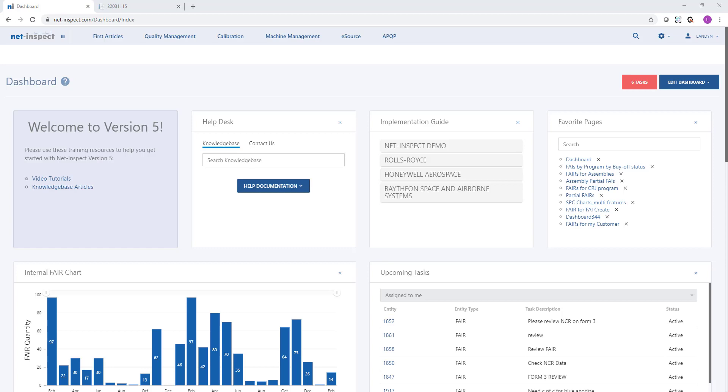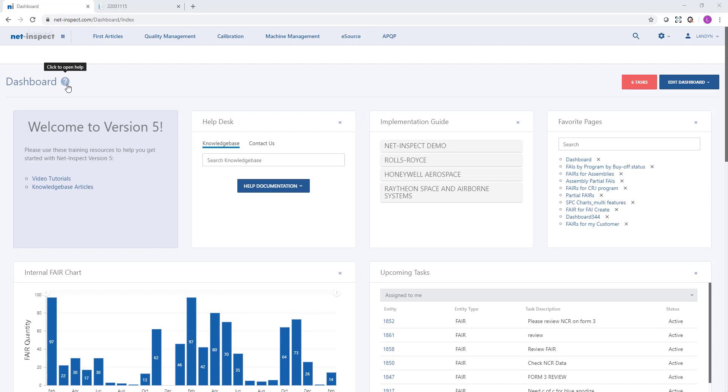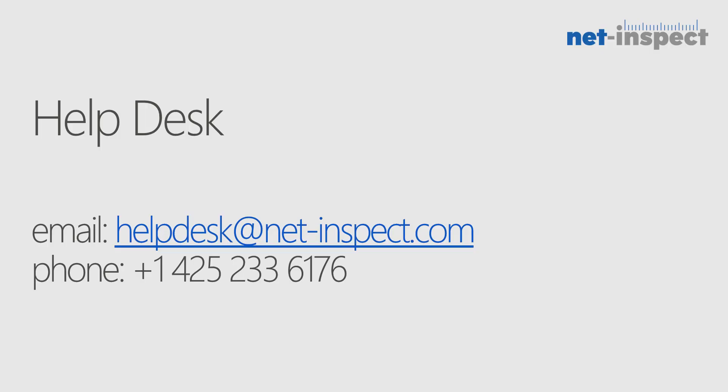During this video we looked at how to create an FAI. If you ever need help, there's video tutorials, knowledge base articles you can access from your dashboard. There's also blue question marks built in throughout the application. You are also welcome to contact our help desk at helpdesk@netinspect.com or 425-233-6176. We appreciate your time today and look forward to working with you.